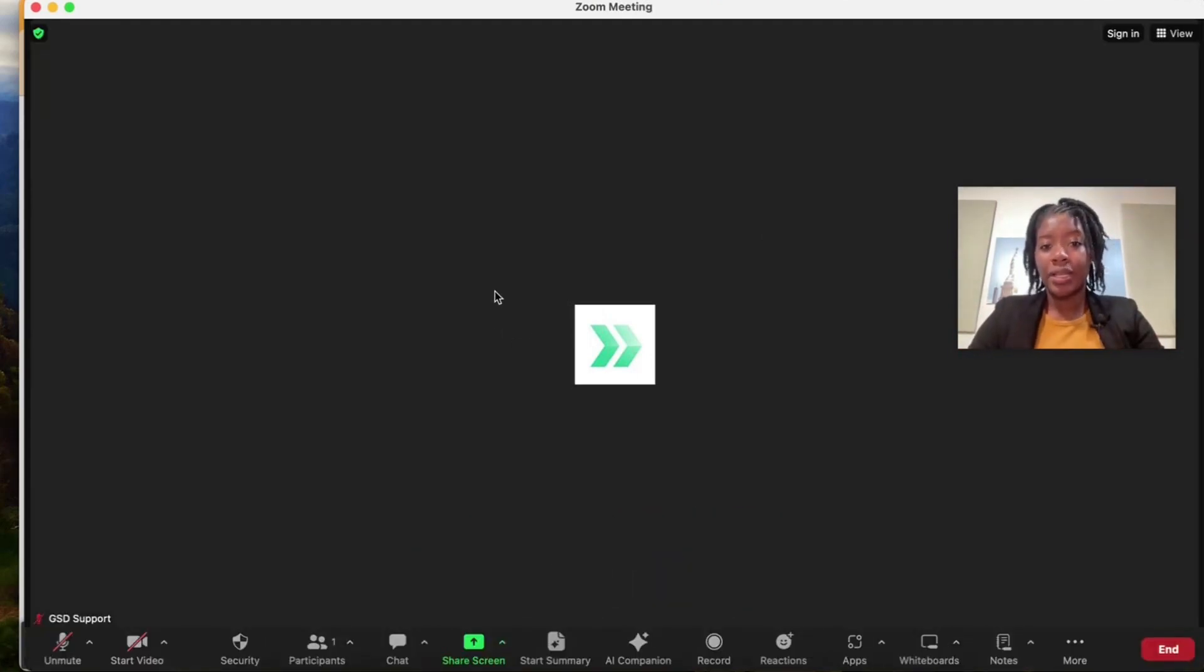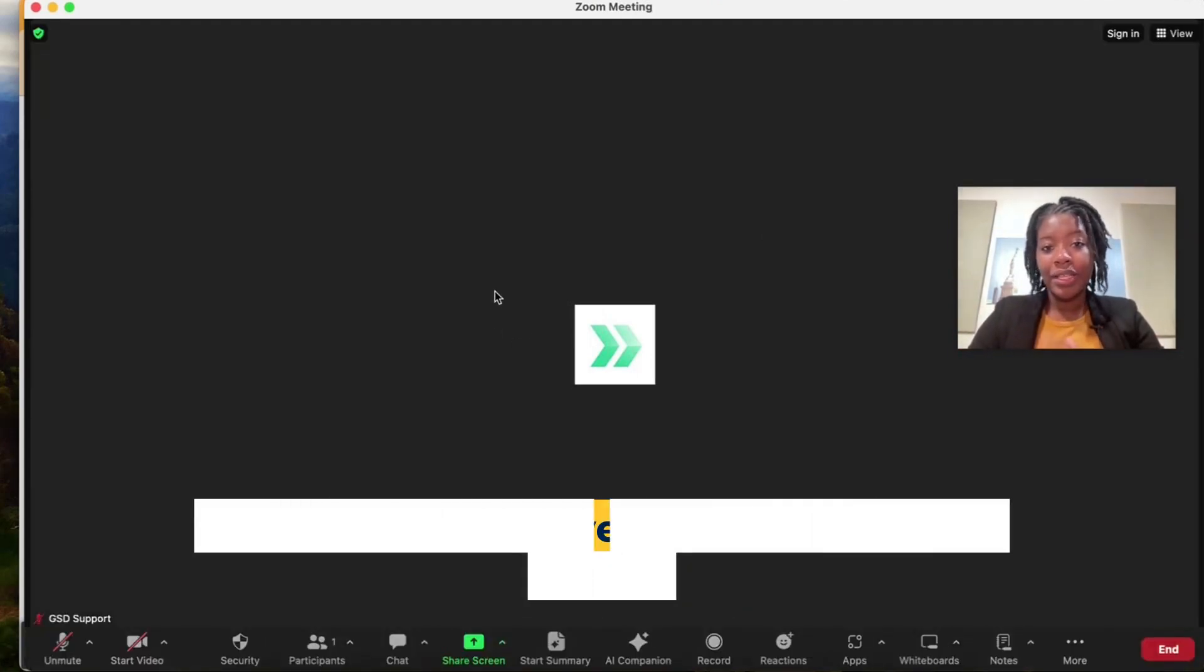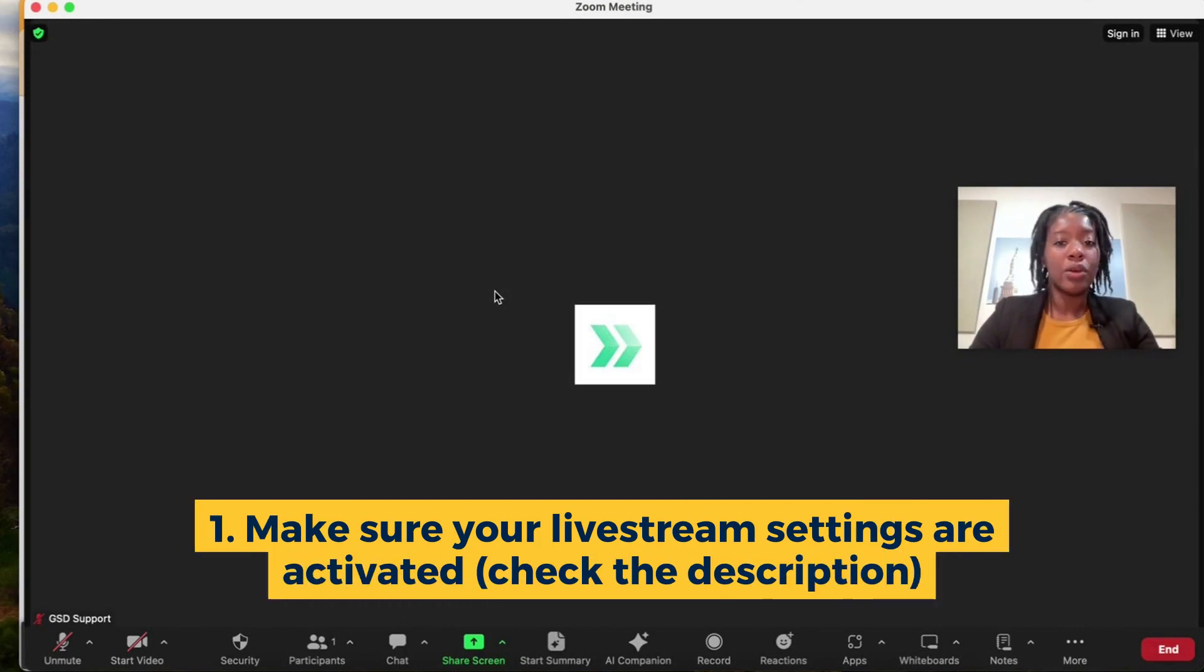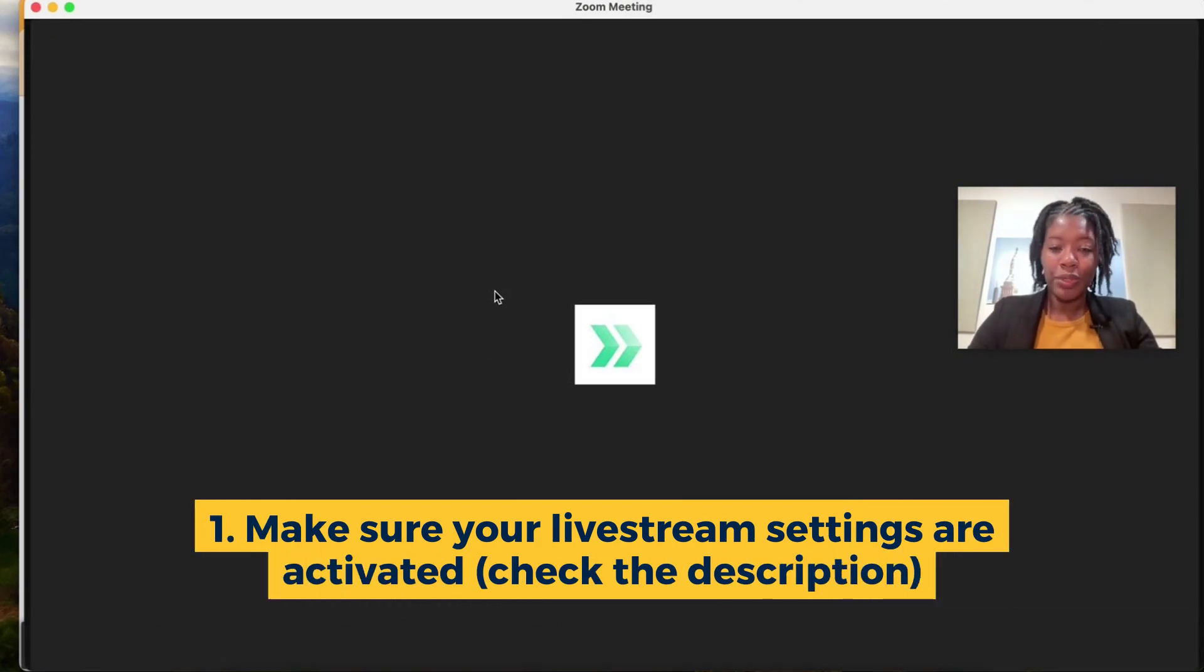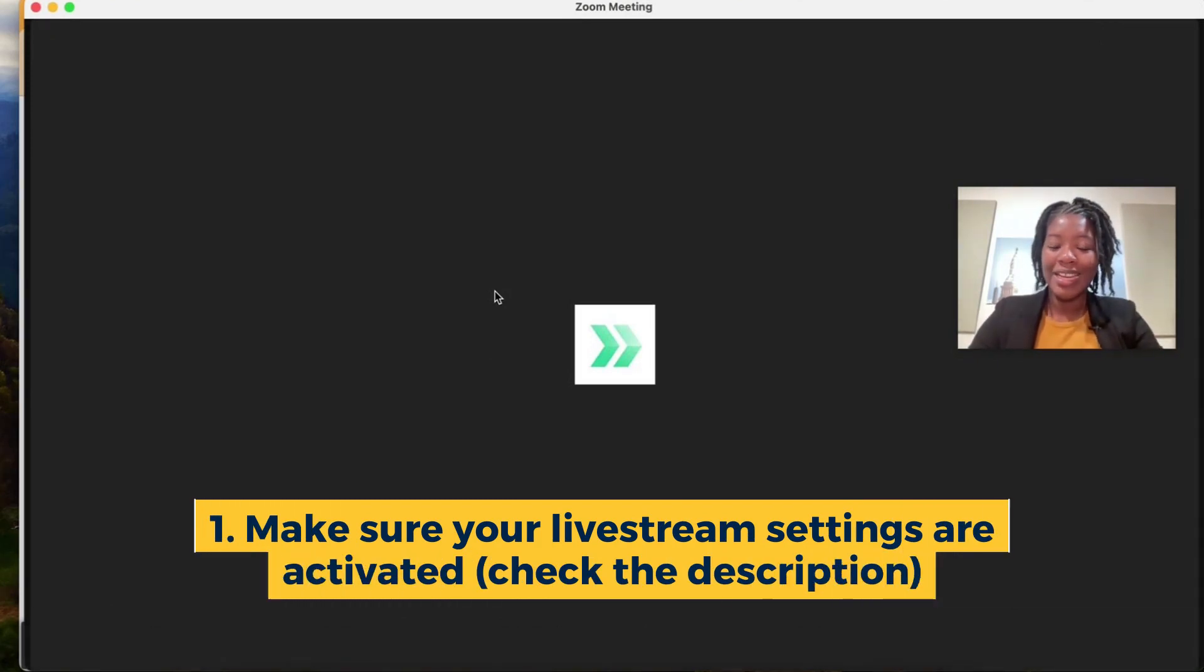So make sure that your settings are activated so that way you can go live to YouTube using Zoom and we're going to link that video below of how to turn on those settings.